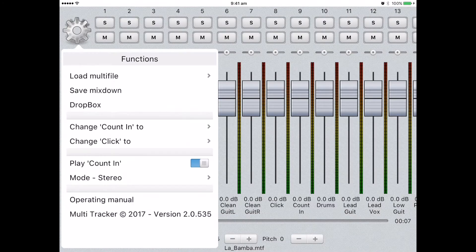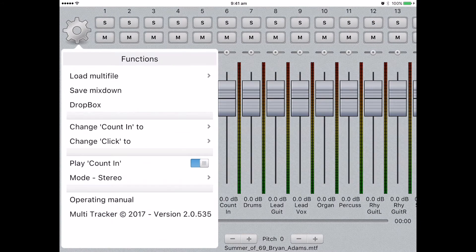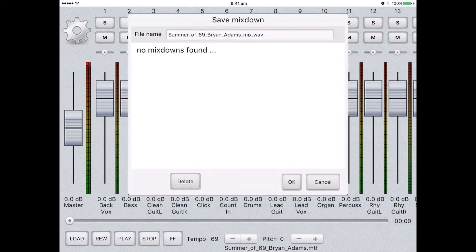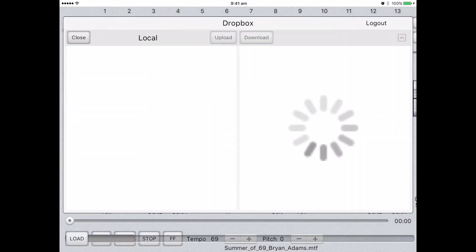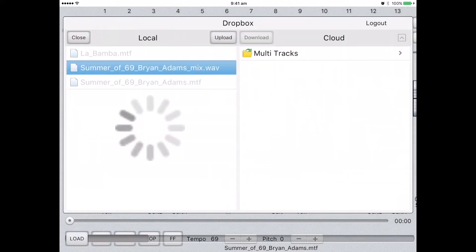Another great feature of the Dropbox integration is the ability to upload your files once you've edited and saved them. Once you've saved the track, return to the Dropbox menu. Select your new file and click Upload.